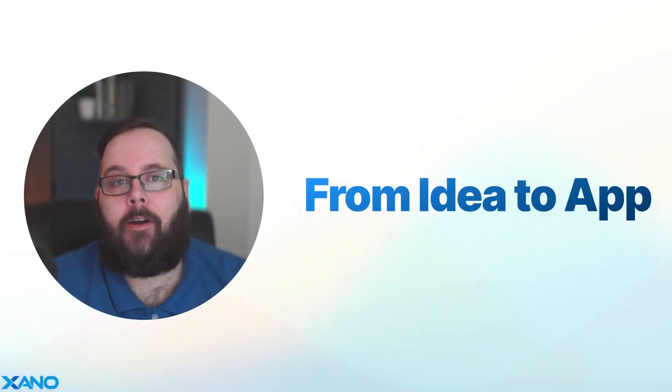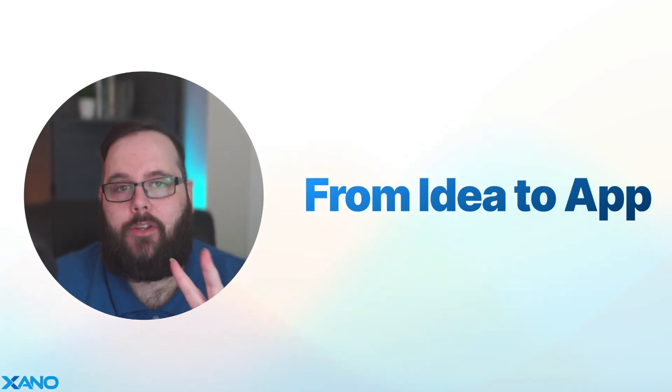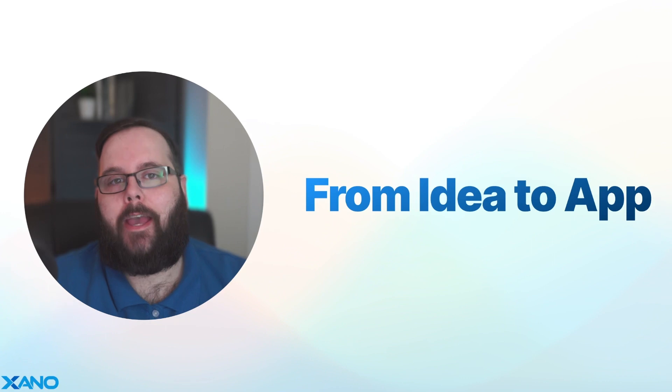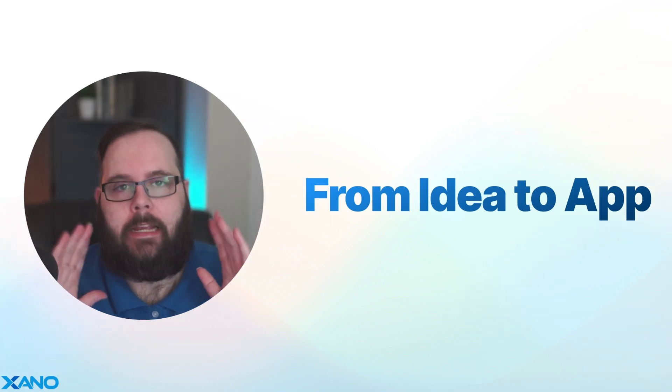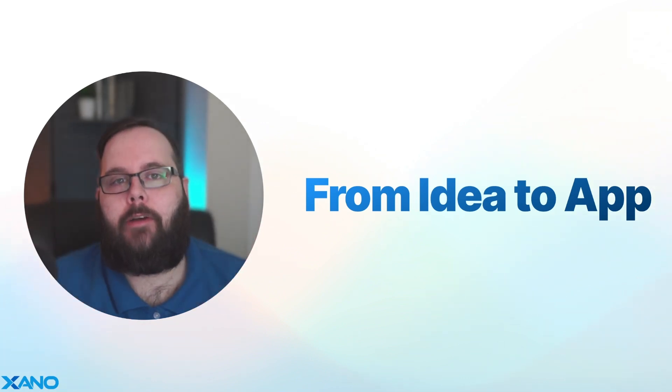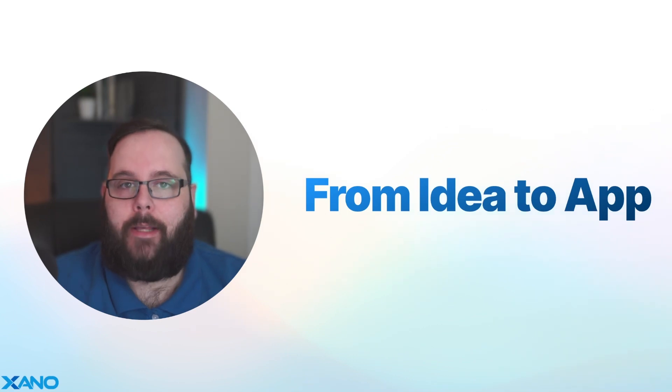Hello again, everybody. Welcome back to our From Idea to App series. This is part two, where we help you take the idea that's just living in your head and show you how that can be turned into a fully functional application.